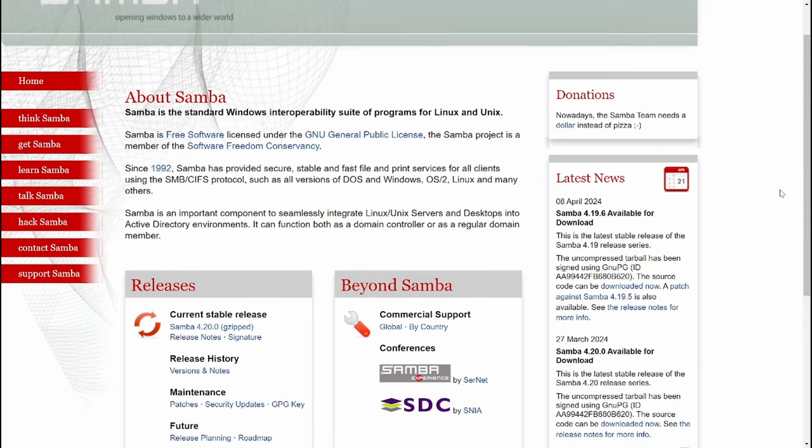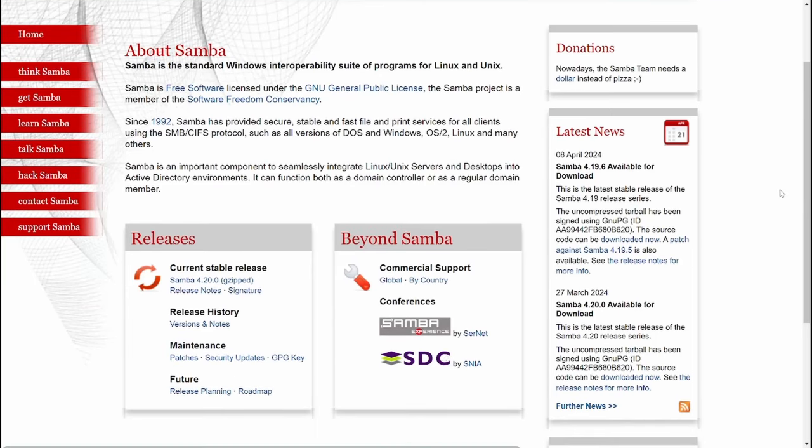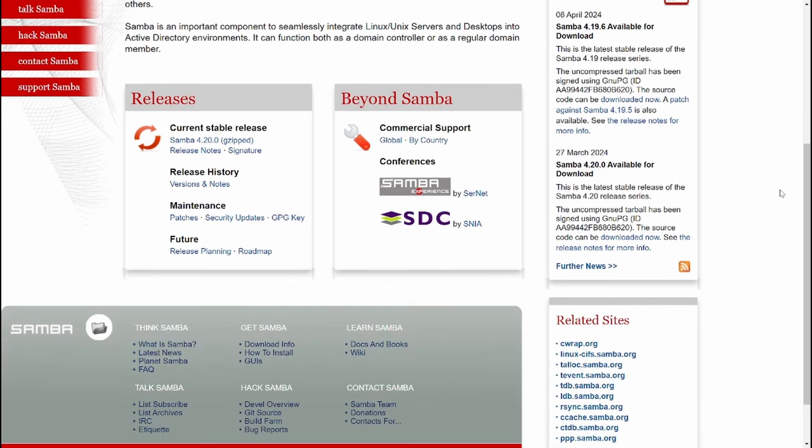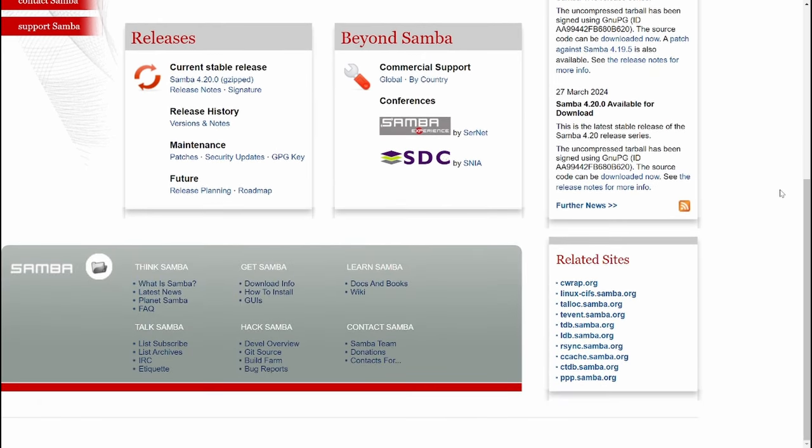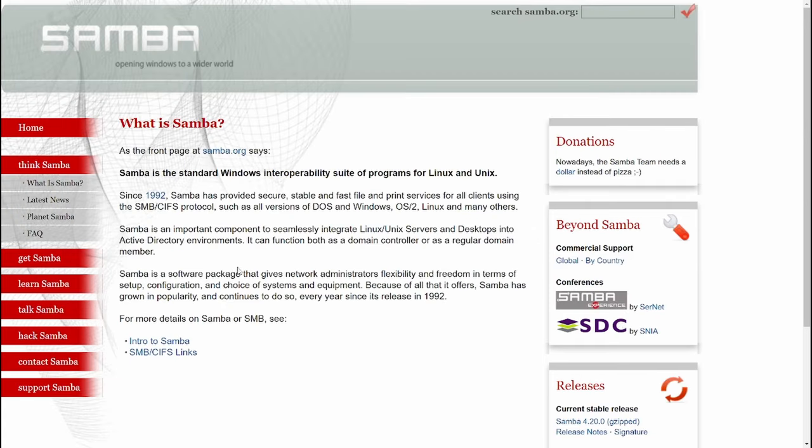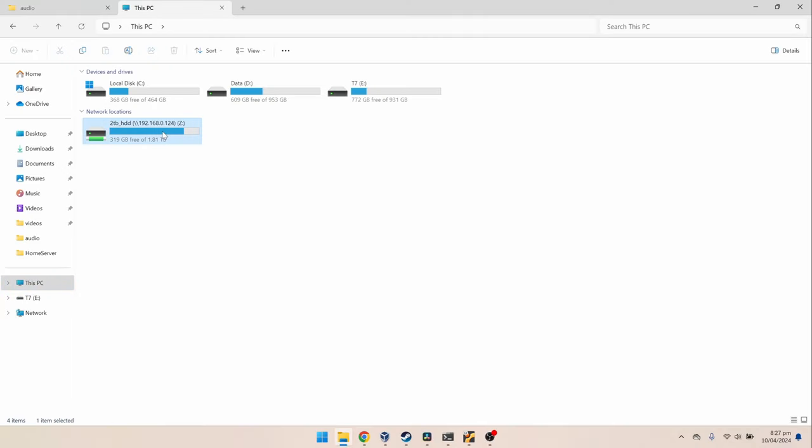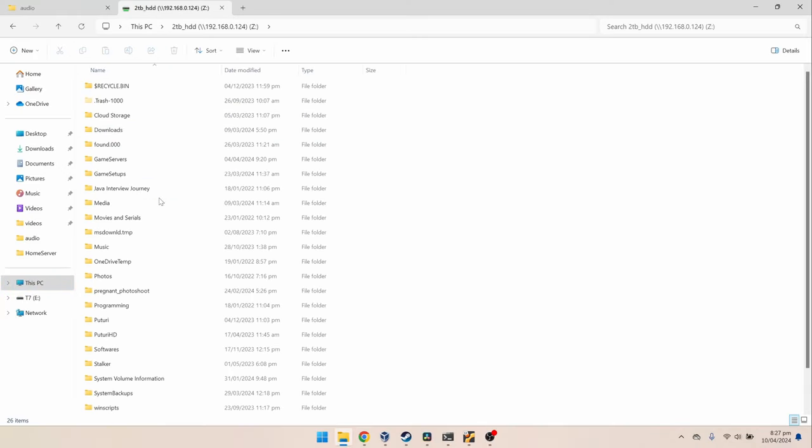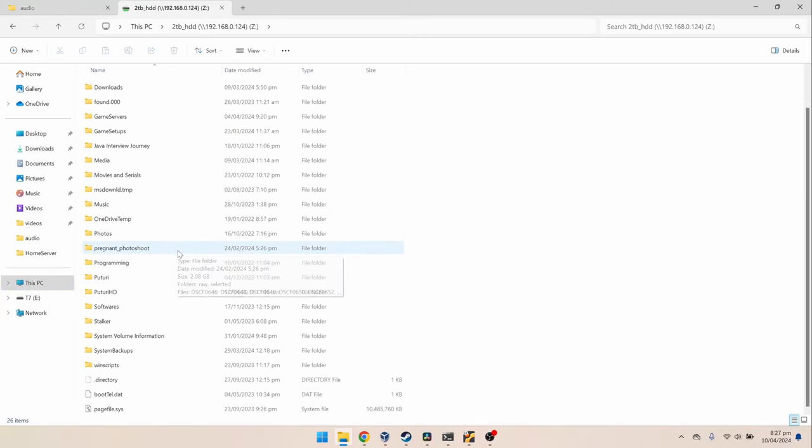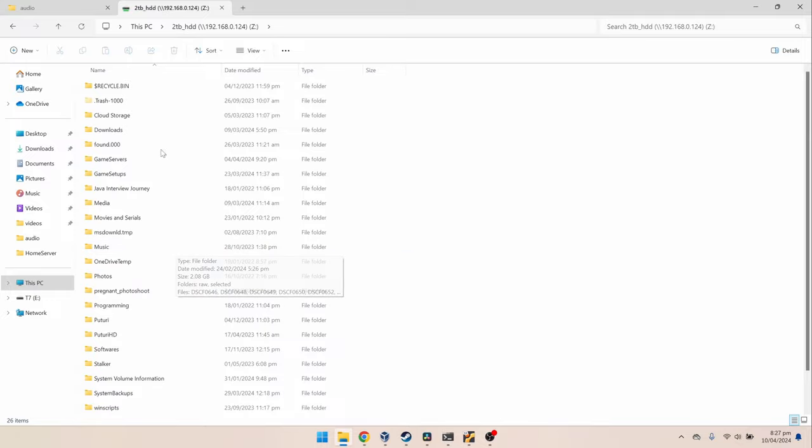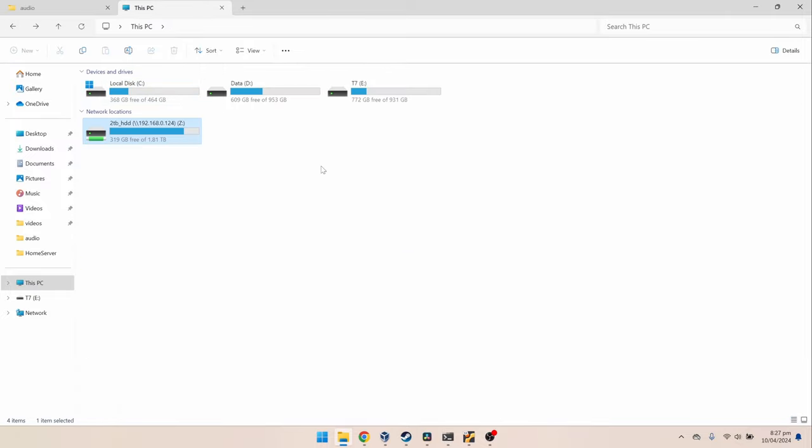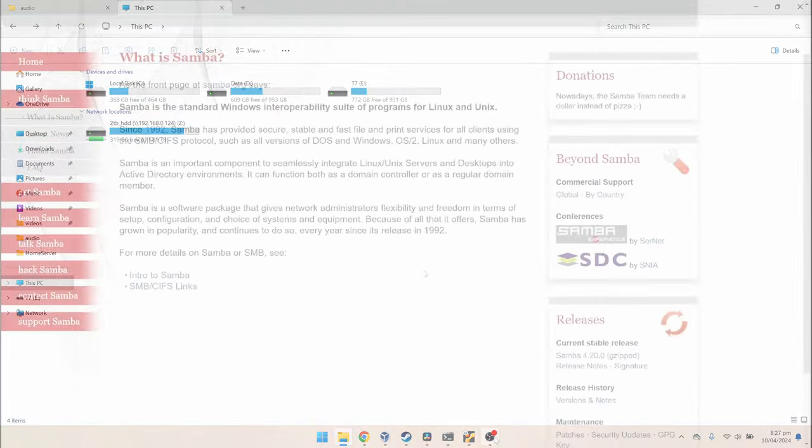Now we will configure Samba. Samba is an open-source implementation of the SMB protocol, a Microsoft standard for accessing files over a network. SMB provides a native experience on Windows, almost like a USB hard drive, and has good support on macOS, Linux, iOS, and through third-party apps on Android.